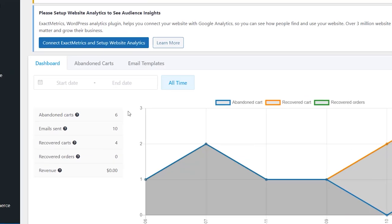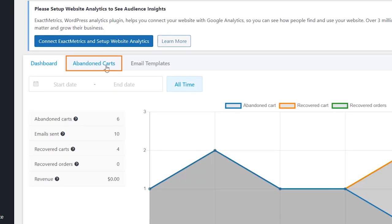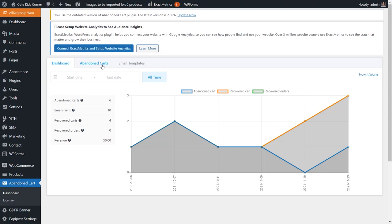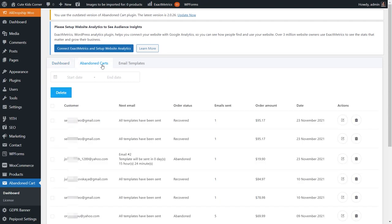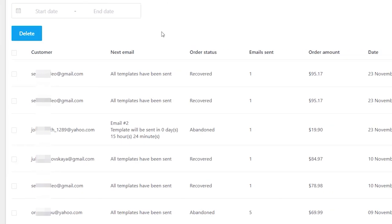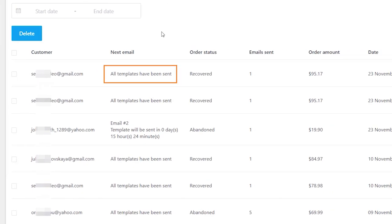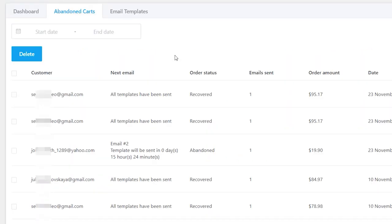The abandoned cart tab provides full information about your customer's abandoned carts. You can see a customer's email address, the time when the next cart recovery email will be sent, order status, the number of sent emails, and order data.